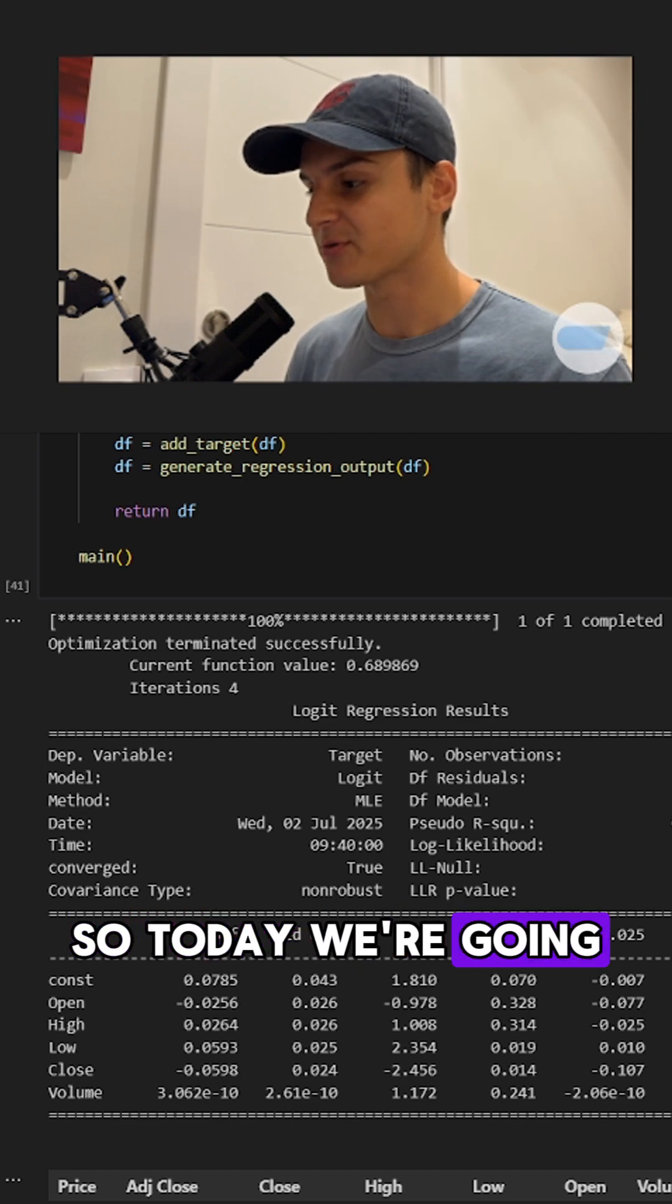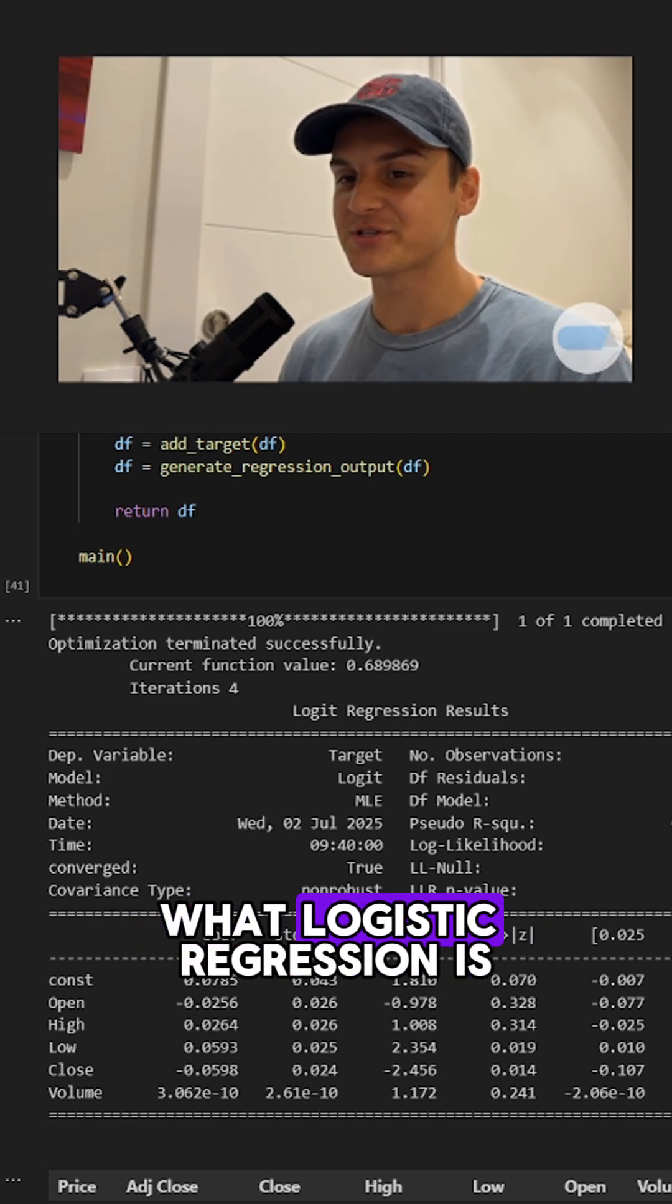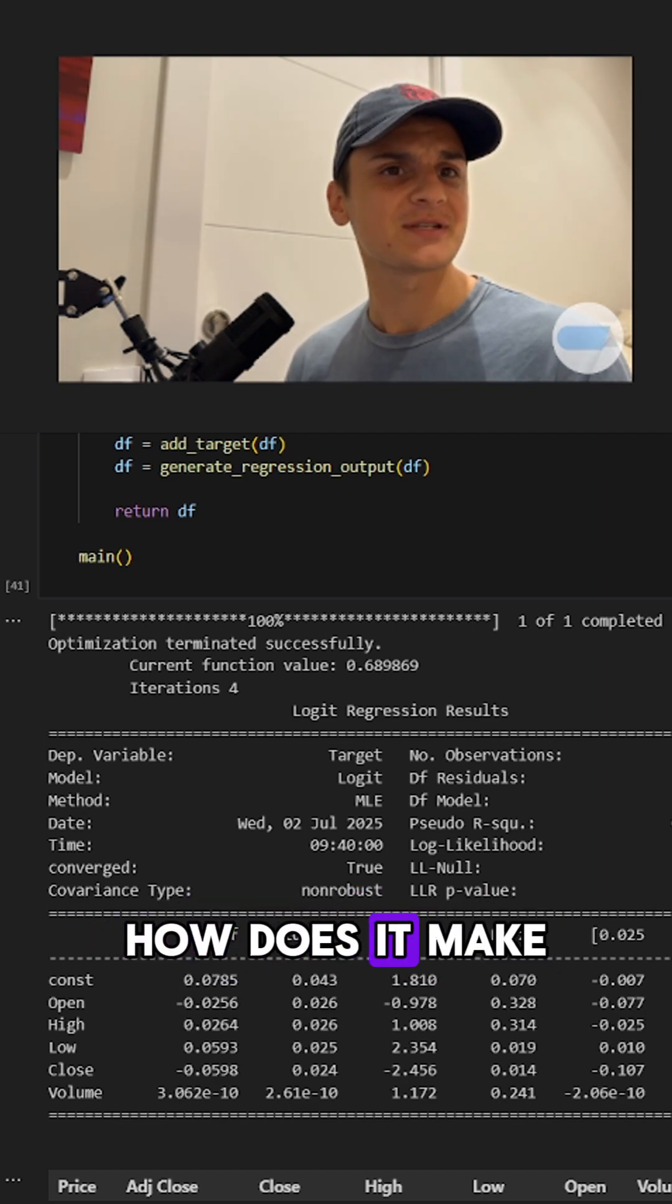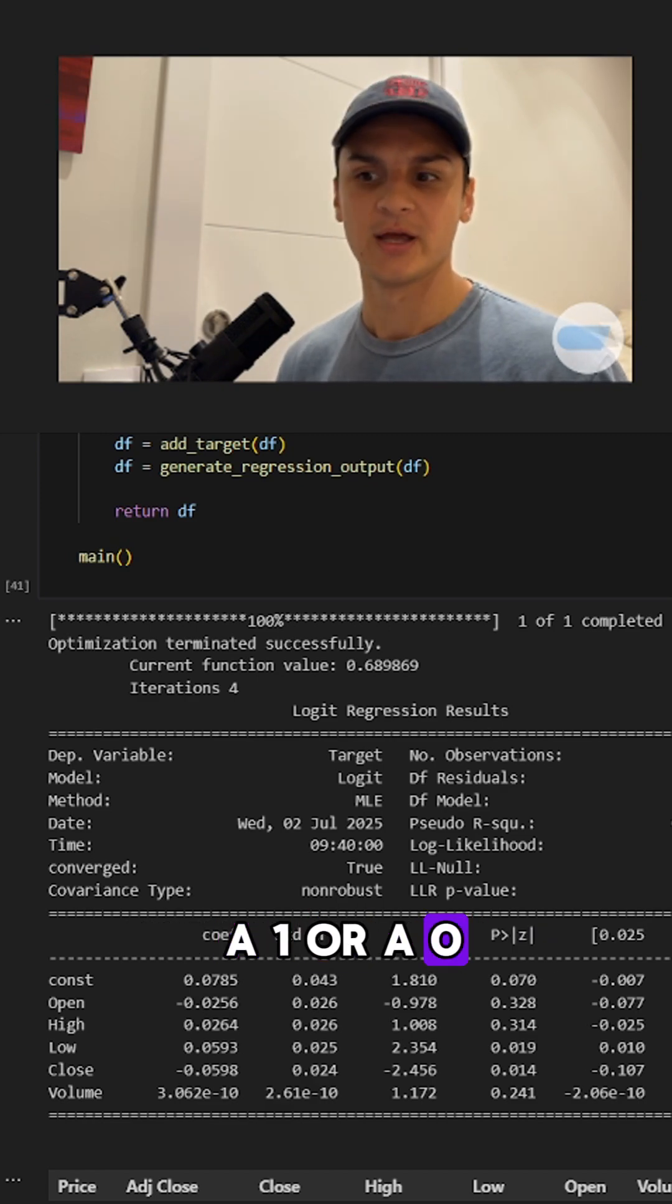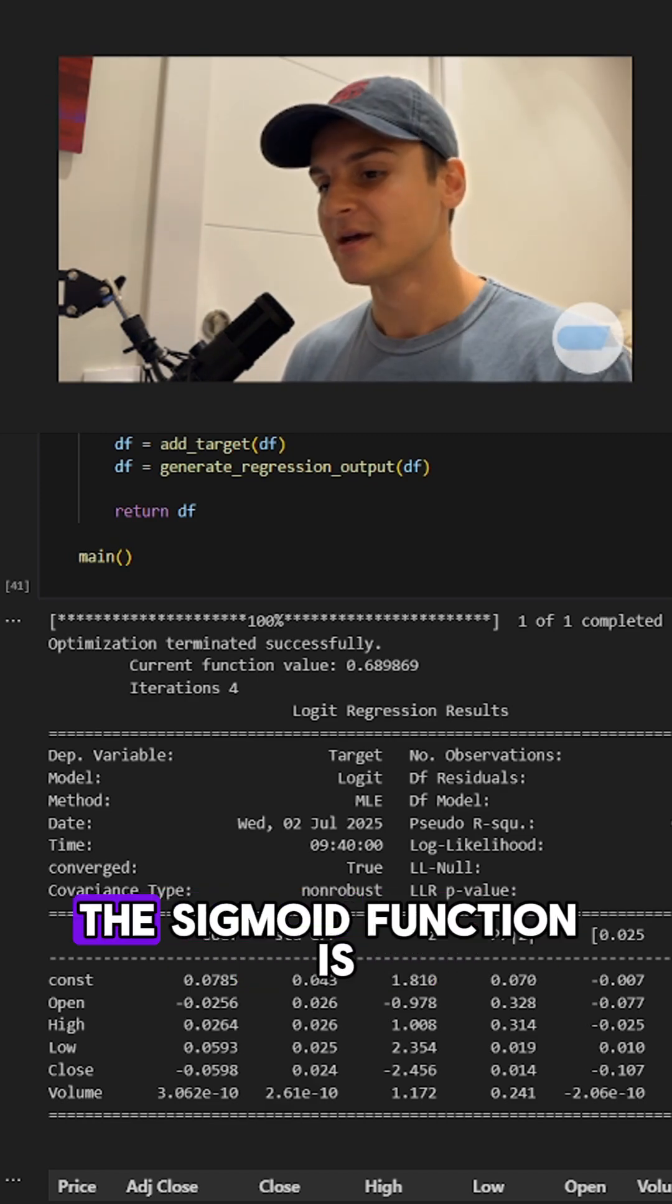So today we're going to be talking about what logistic regression is even doing. How does it make a one or a zero? That is through a function called sigmoid.